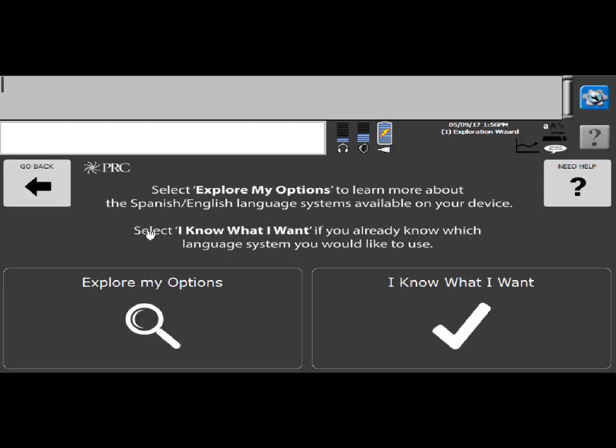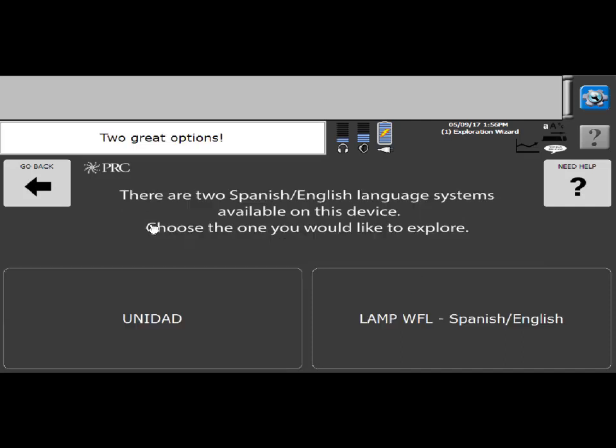And then you have two options. You can explore and see what vocabularies are available in the device, or if you already know what you want, you can load the vocabularies. So for now I'm going to select explore my options.